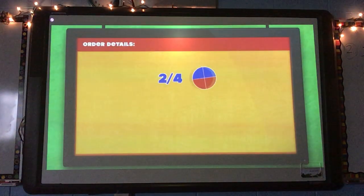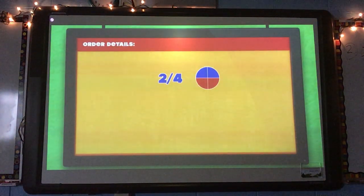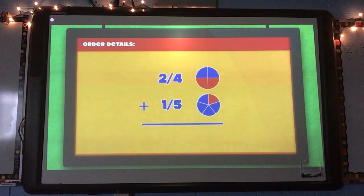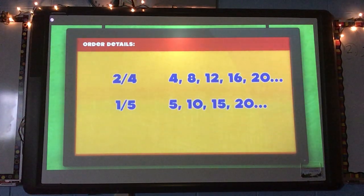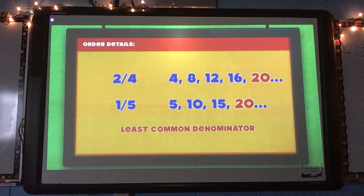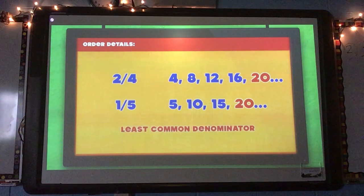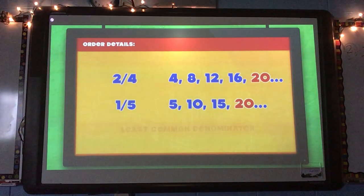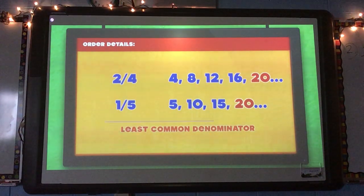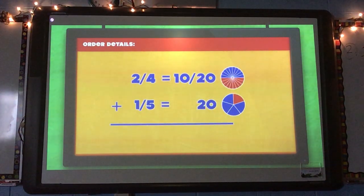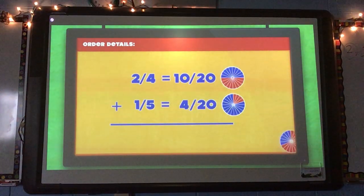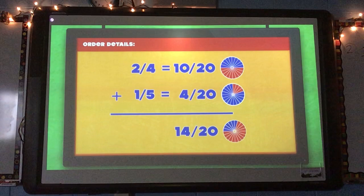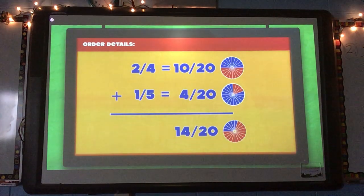Two-fourths of a pizza plus one-fifth — it smells so good we had to give it a sniff. The LCM was twenty, the new denominator. We find equivalents quickly: ten-twentieths plus four-twentieths. Fourteen-twentieths of a pizza at the pizzeria.